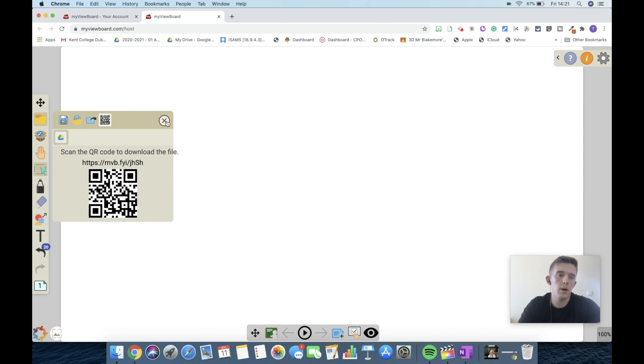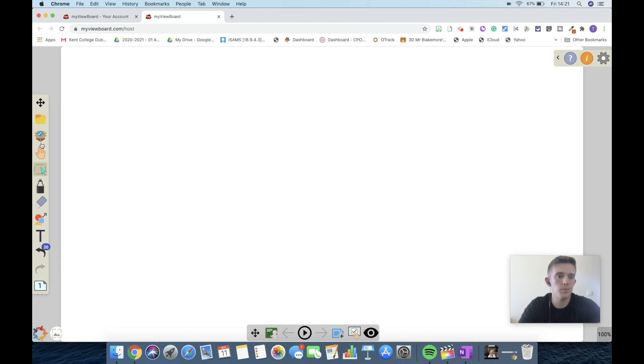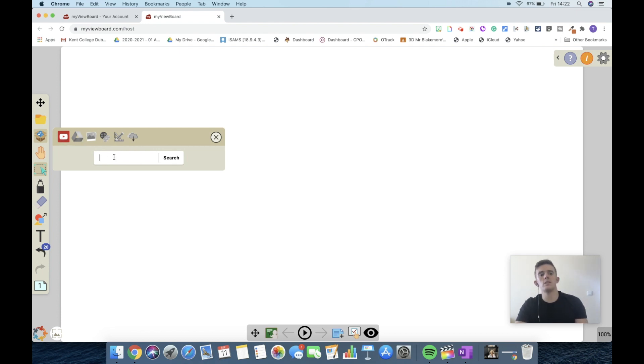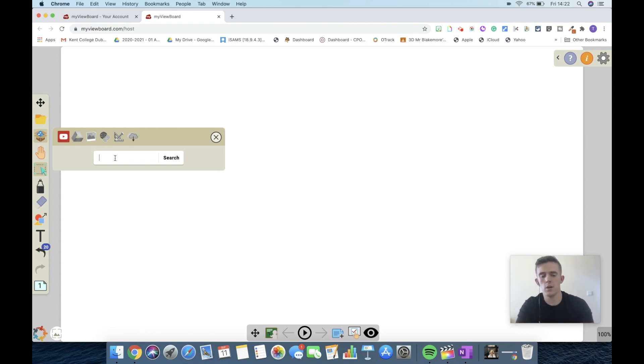In addition, you can upload pictures from Google Drive or from your computer too. This is the media section, which is an extremely powerful tool. You'll notice the YouTube icon which is there, and the reason this is beneficial is that you can upload a range of different videos from YouTube.